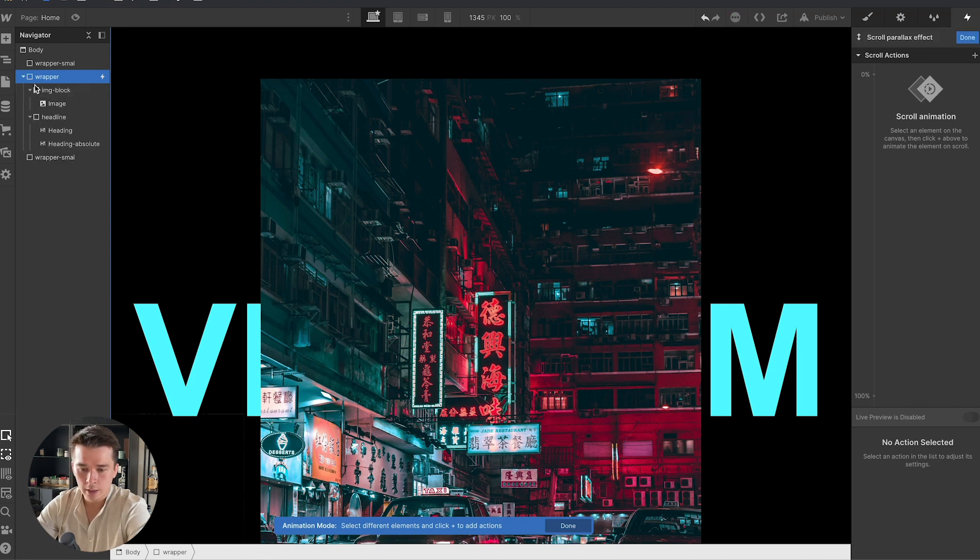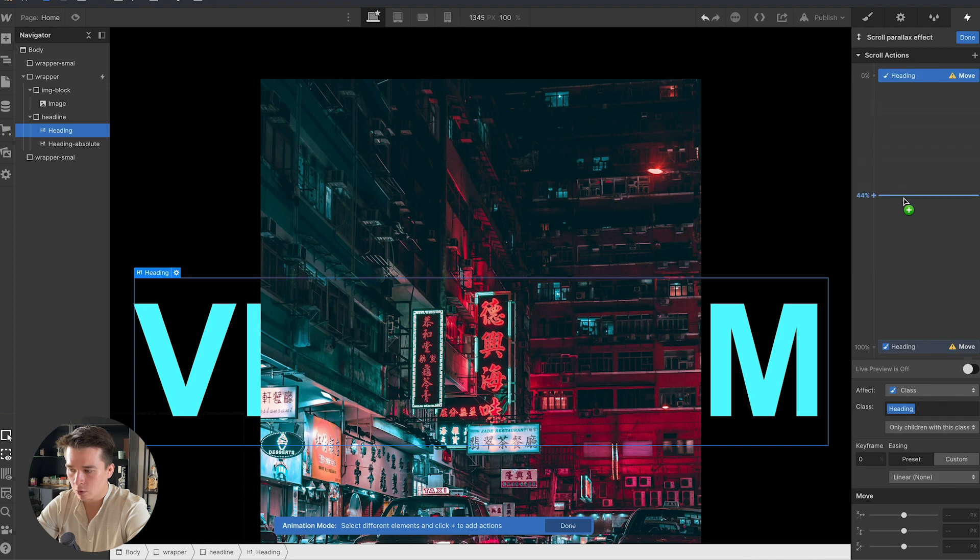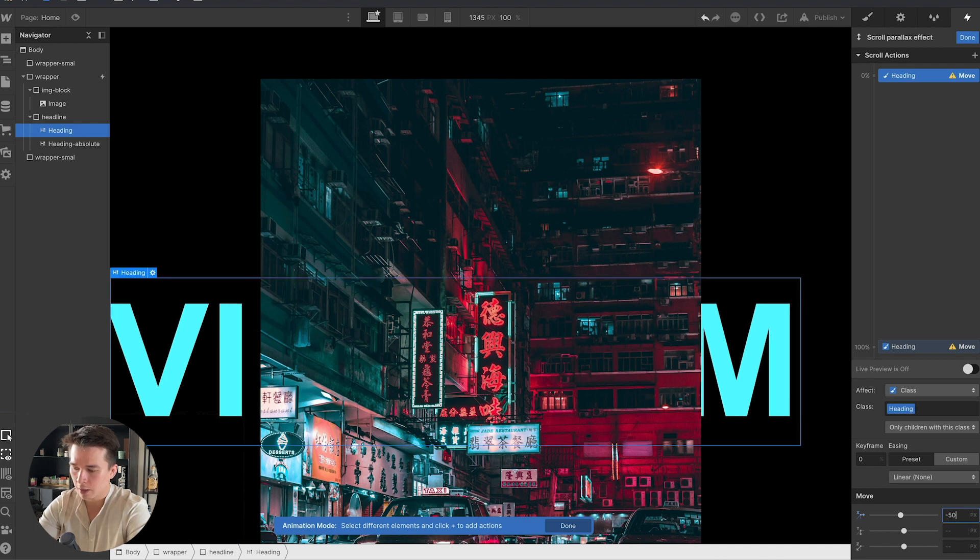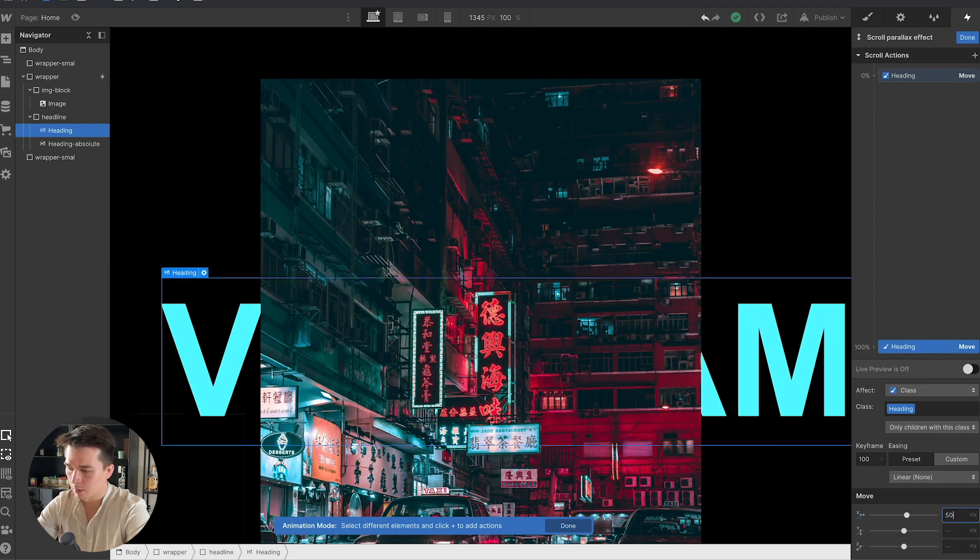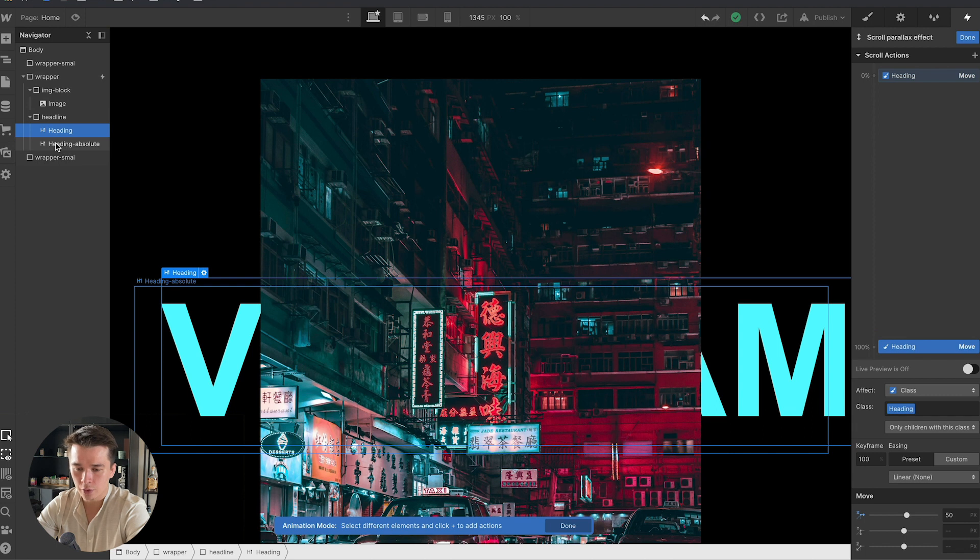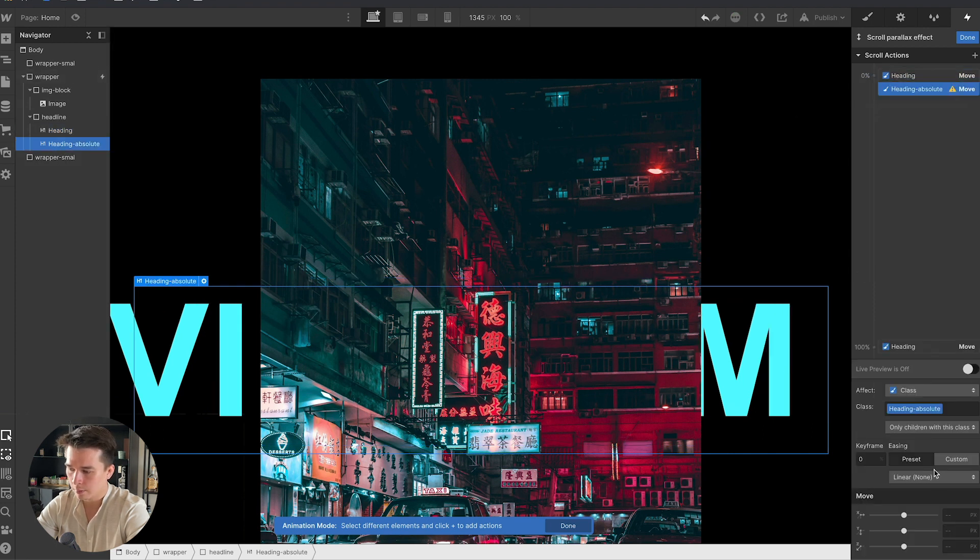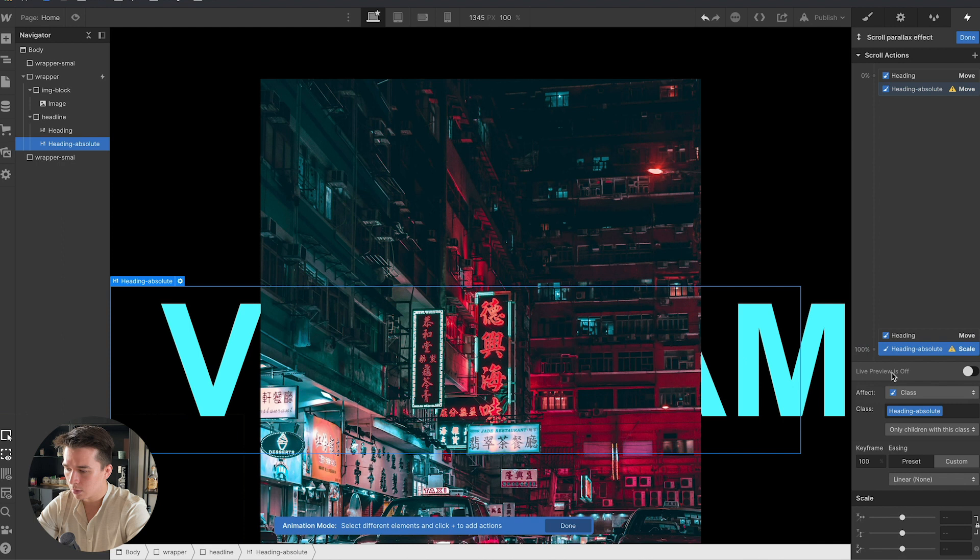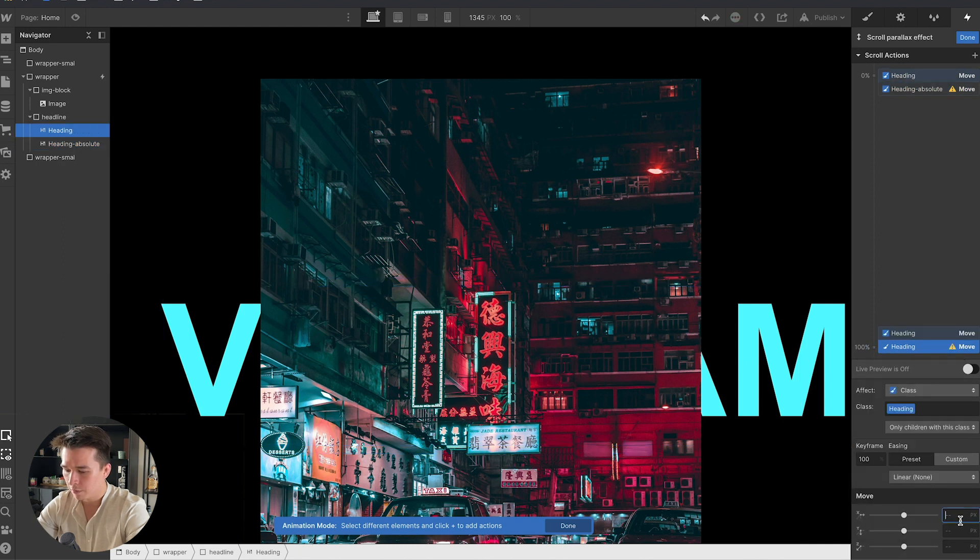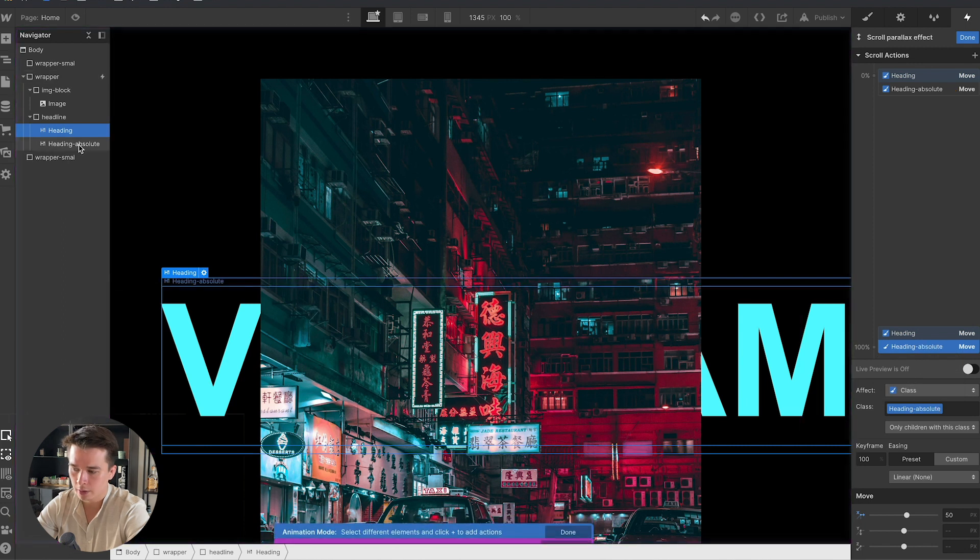What I'll do is go to the headline, take the heading, click on the plus, set that to move, go to the X, and I'm going to write this to start at maybe minus 50 pixels and at the bottom I want 50 pixels. Next I'm going to go to the heading absolute, select move, and do the same thing: minus 50 pixels to start and to end I want 50 pixels. I right-click, change target to heading absolute, then click on done.